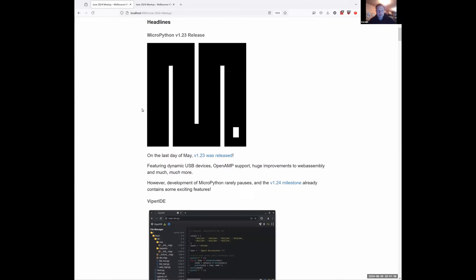The big headline was that MicroPython 1.23 got released. That took a little longer than expected, but on the very last day of May it went out the door, and Damien has already demonstrated one of the biggest features, which is the dynamic USB stuff.